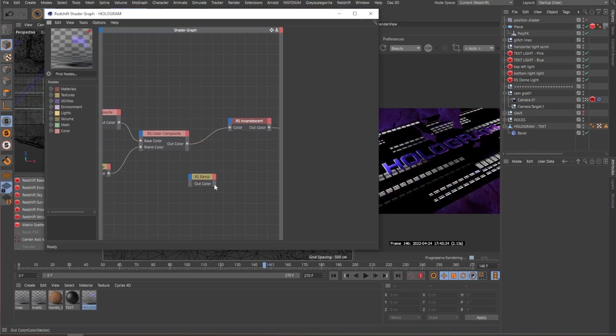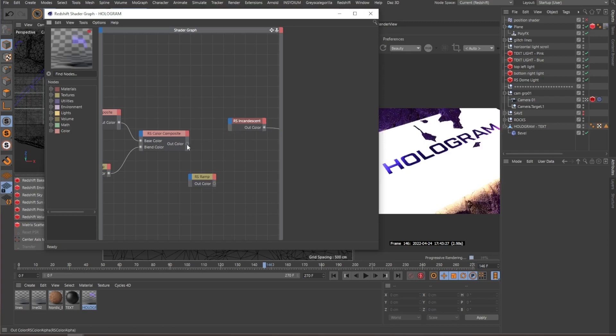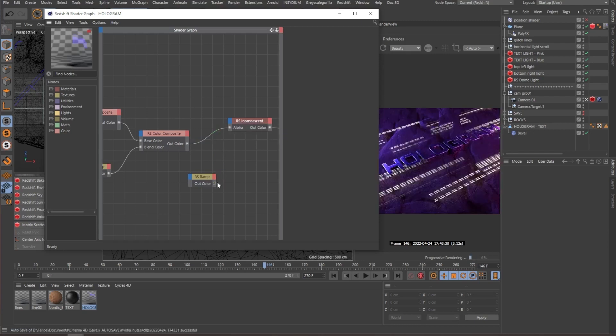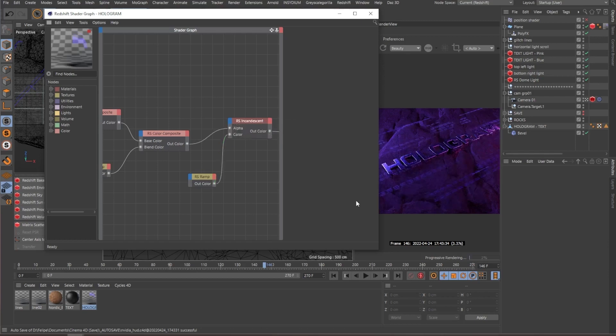And I'm using a gradient. I disconnected the wrong one. And I'm using the gradient as the color.